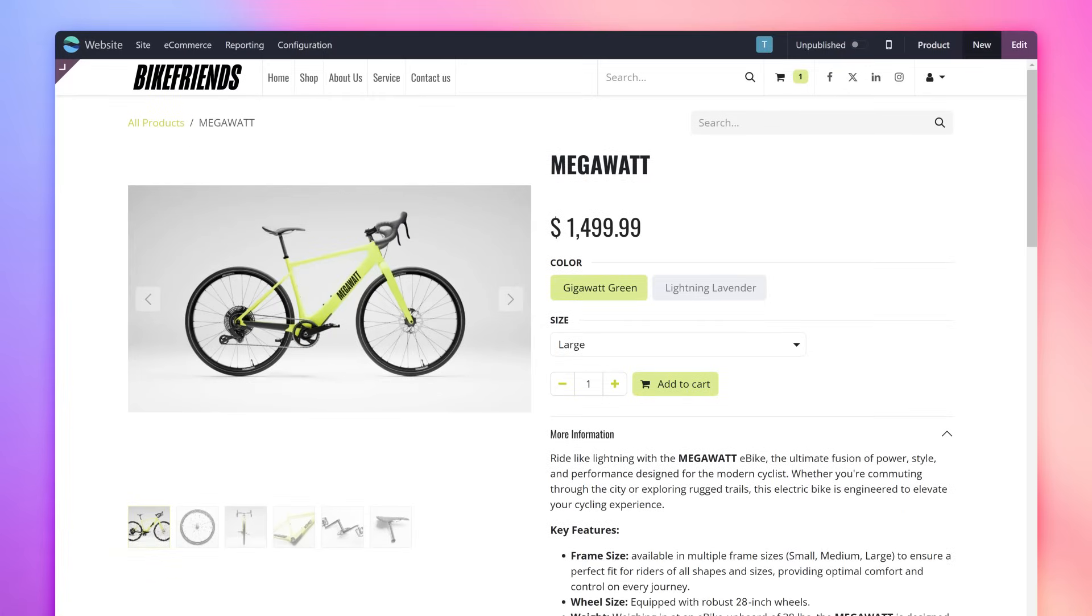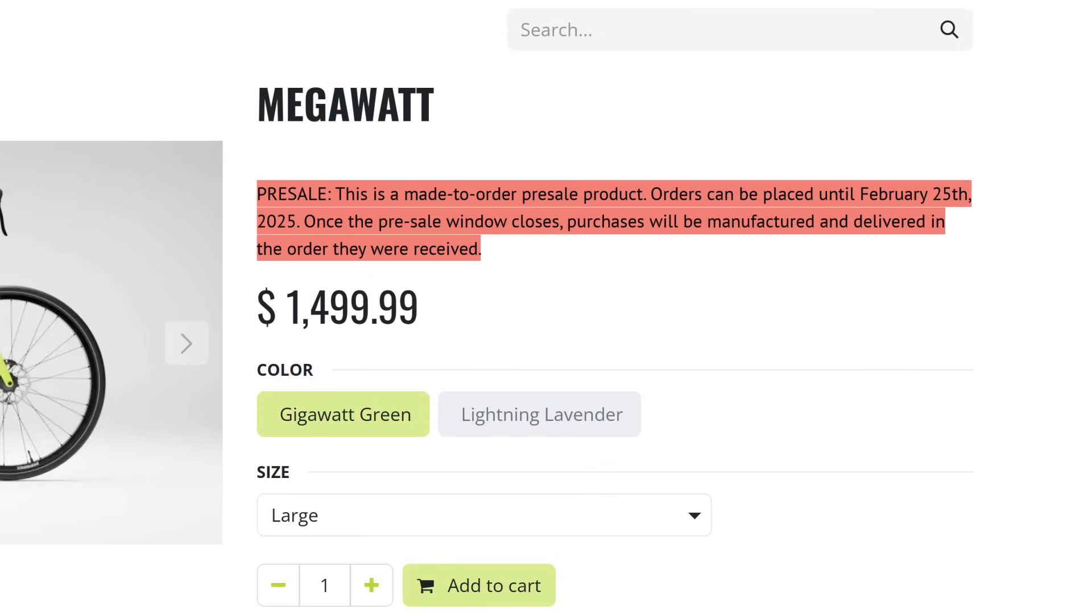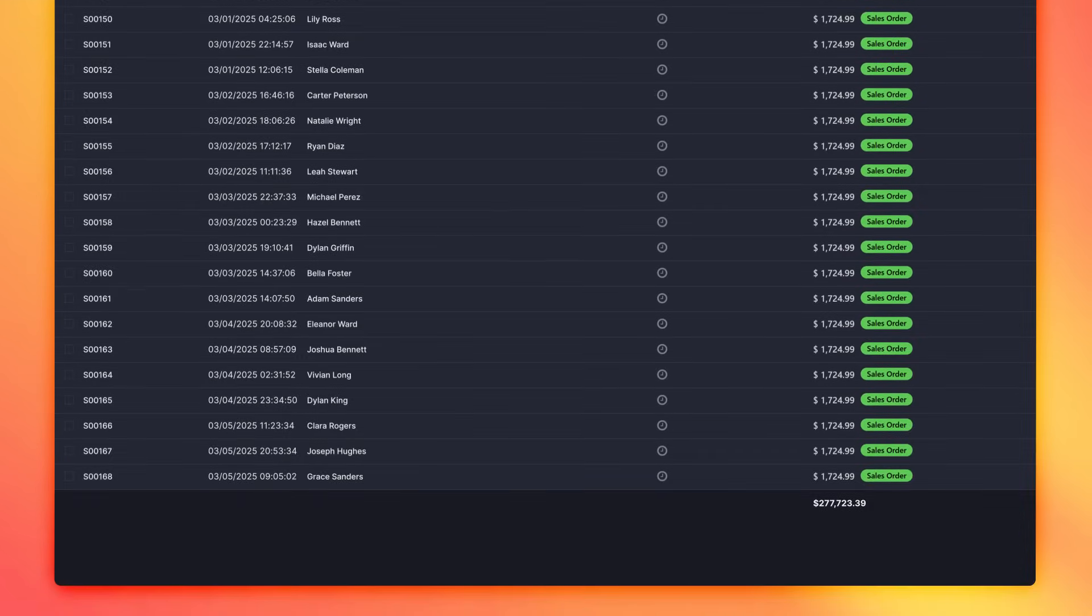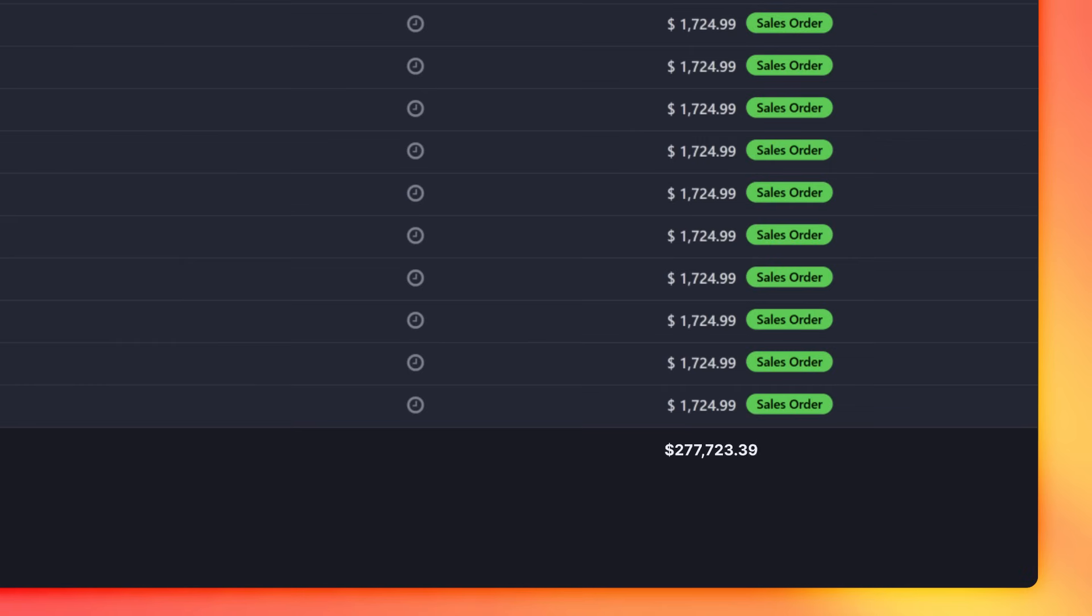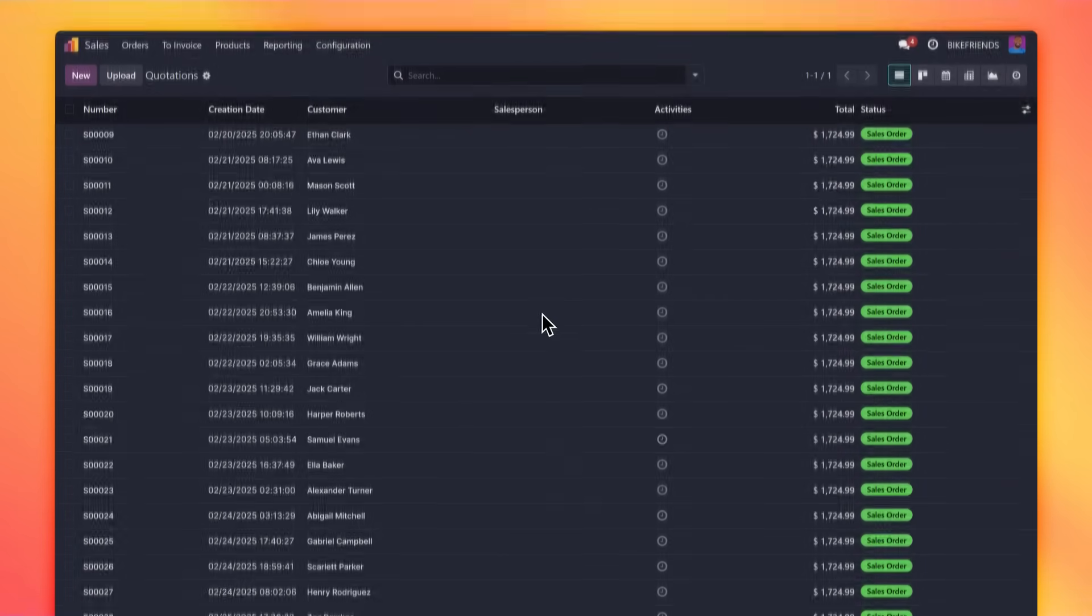To introduce the Megawatt to our customers and gauge the initial demand, we've decided to create a pre-sale for our first round of bikes. Orders start to roll in, and by the end of the pre-sale, we've confirmed sales orders for 163 bikes. Whoa! We gotta move!